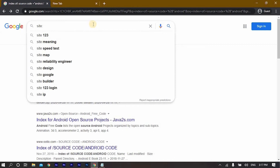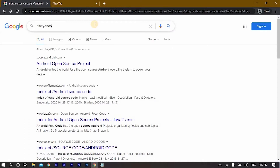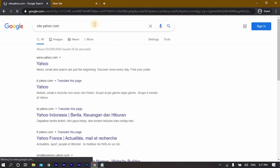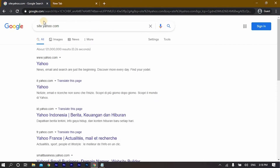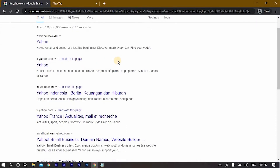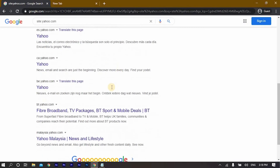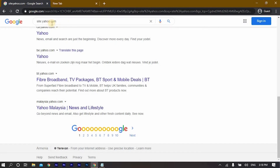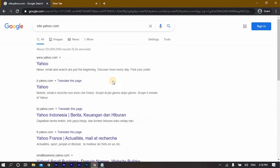Let's search about a specific site — for example, Yahoo. When you use the 'site:' command, you will have Google search results only related to Yahoo from that specific website.